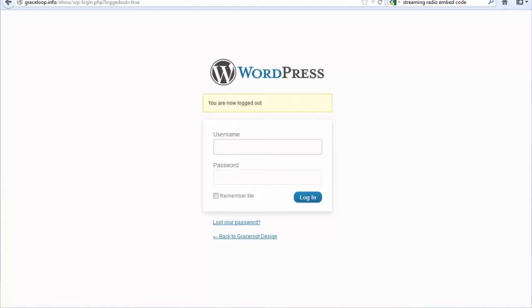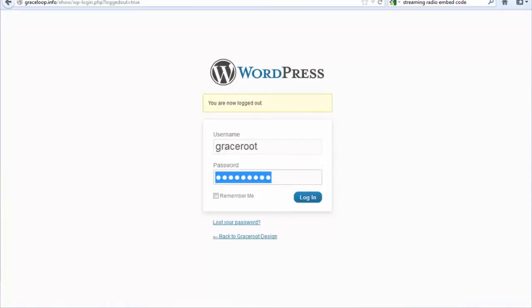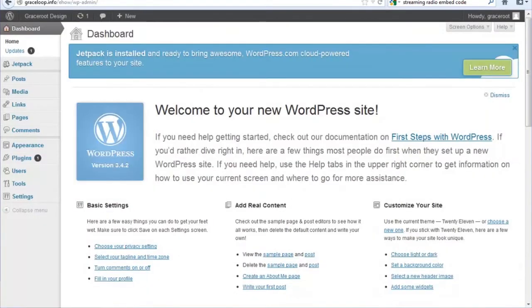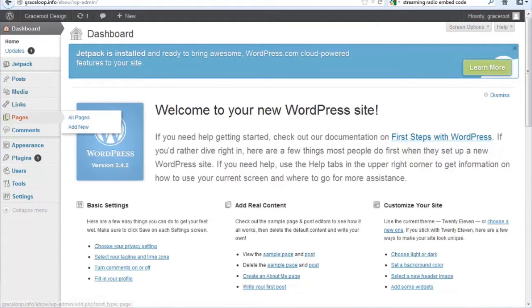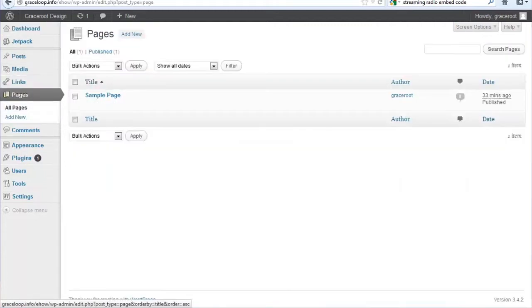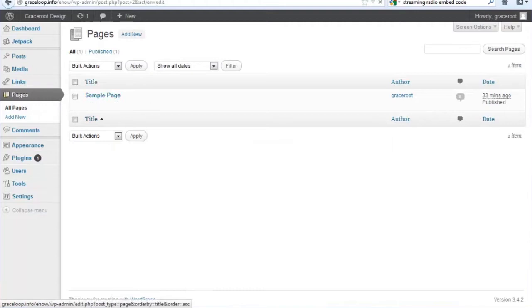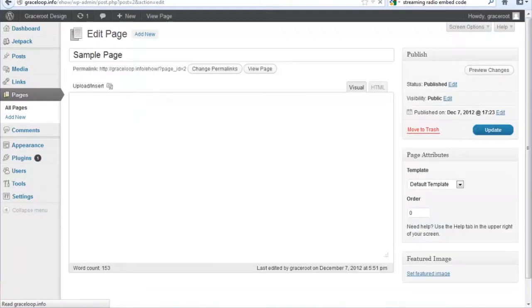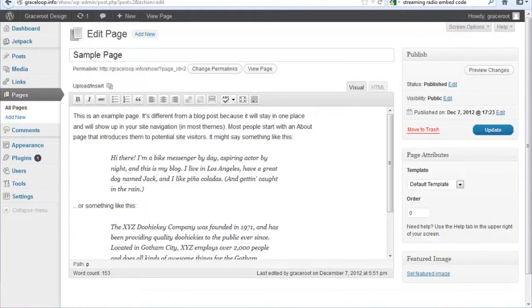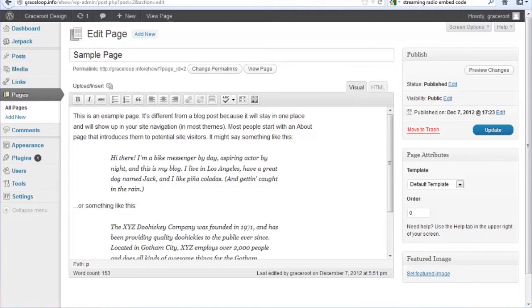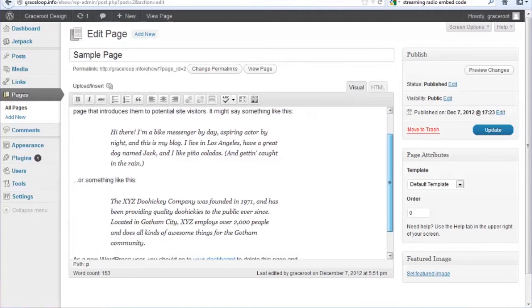The first thing you want to do is go into your WordPress admin panel and log in. To your left sidebar, you want to locate the pages option and select the page that you want to actually embed the streaming radio code.